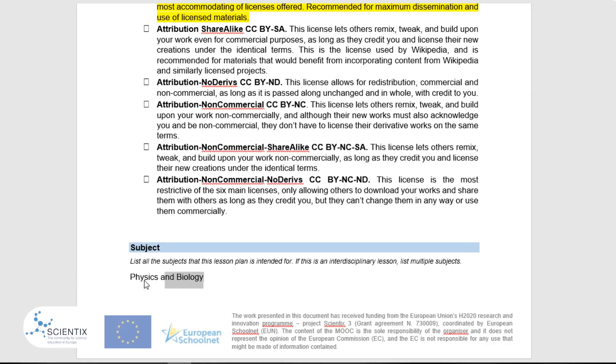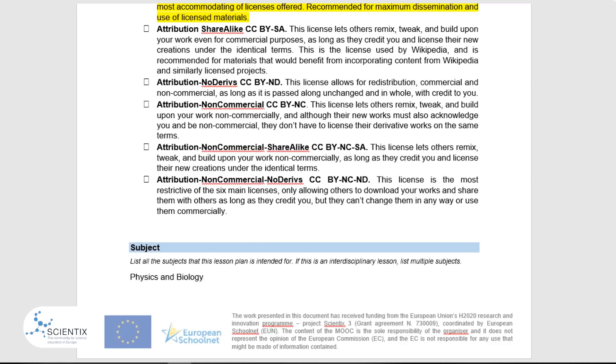If you are a primary school teacher, please indicate which lesson you will be using this lesson plan for — for example, a science lesson.